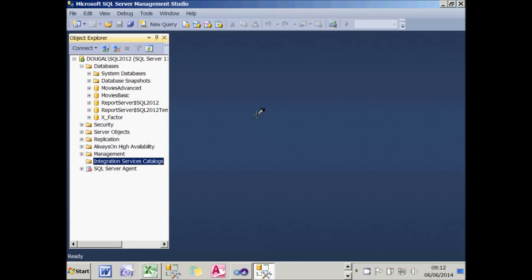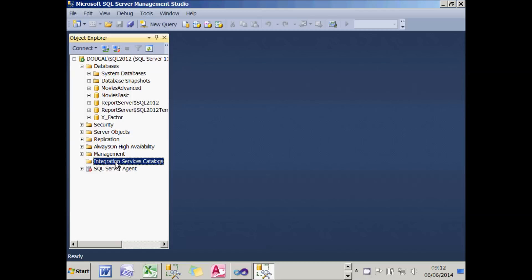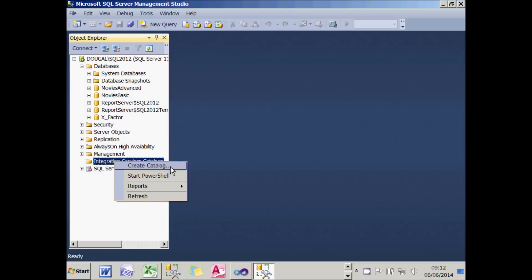The first thing you need to do before you can use the project deployment model in SSIS 2012 onwards is to create something called a catalogue. I'm in SQL Server Management Studio — there's my X Factor database — and I haven't got any catalogues yet. So I'll right-click and choose to create a catalogue, which is probably something you'll only ever do once.